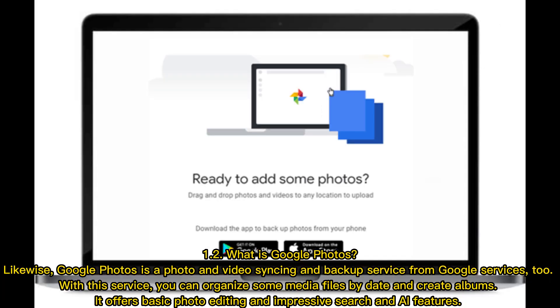What is Google Photos? Likewise, Google Photos is a photo and video syncing and backup service from Google. With this service, you can organize media files by date and create albums. It offers basic photo editing and impressive search and AI features.